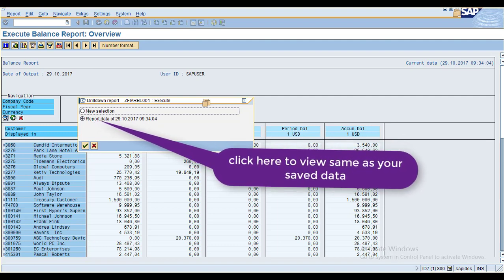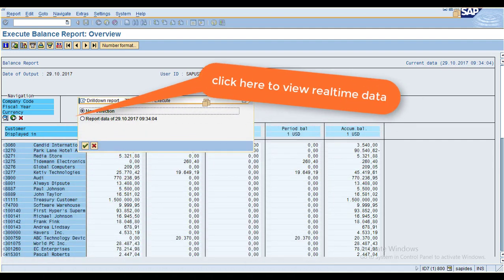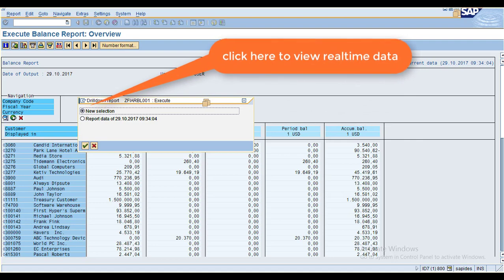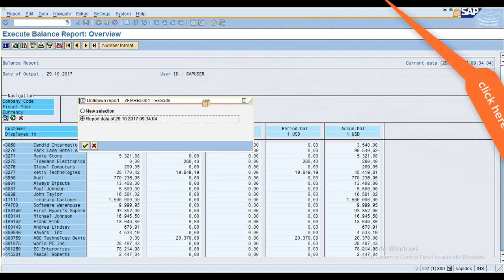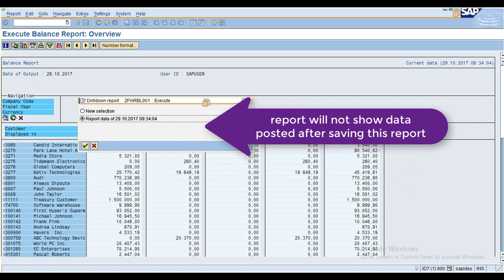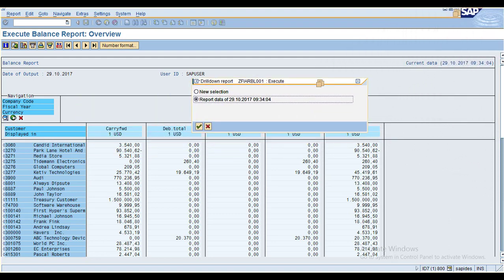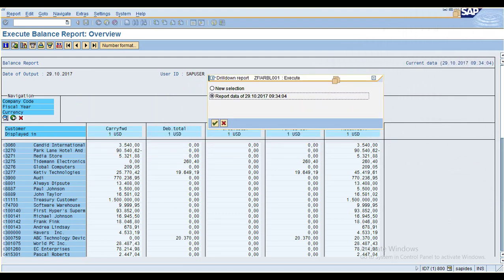If you posted any data after executing this report, it will not show under this saved report. If you want to see real-time data, you need to select New Selection. If you want to see the report you saved, click on it. Any postings after that date will not appear in the saved report — this is the feature of saving data within the report itself.